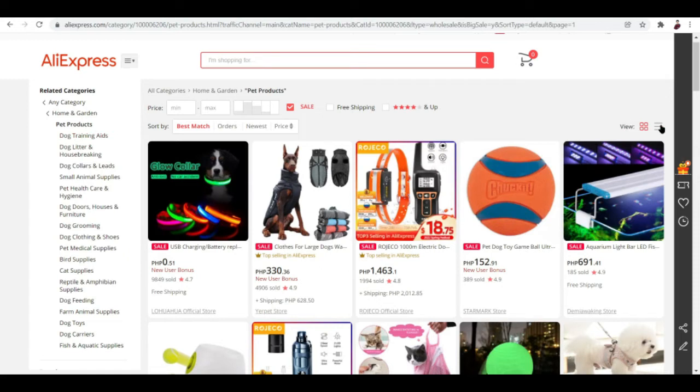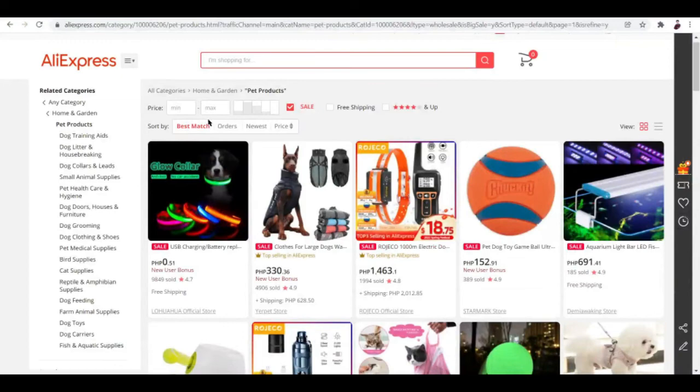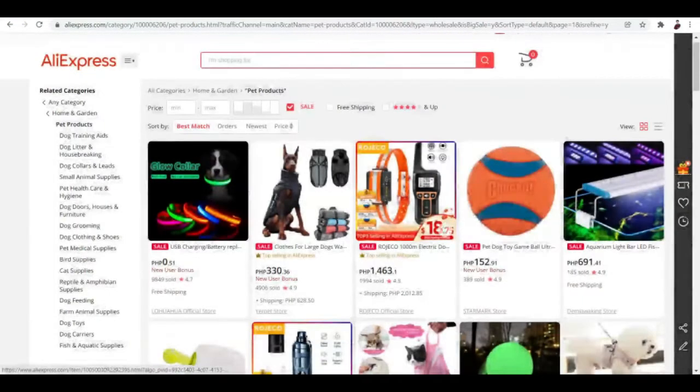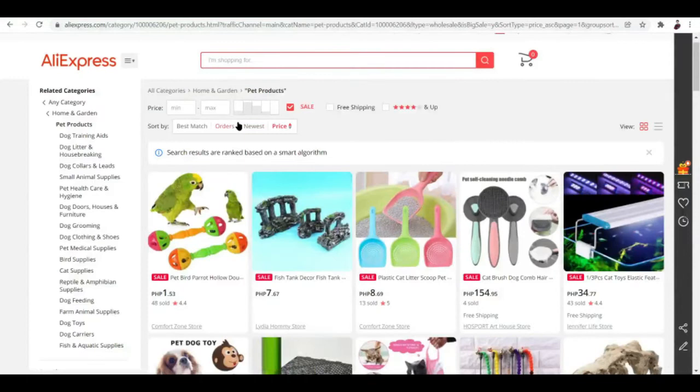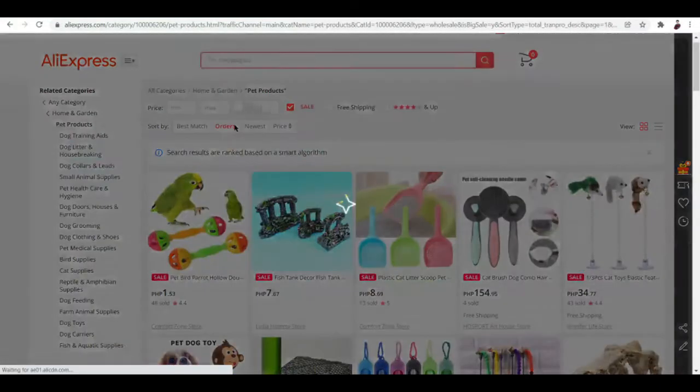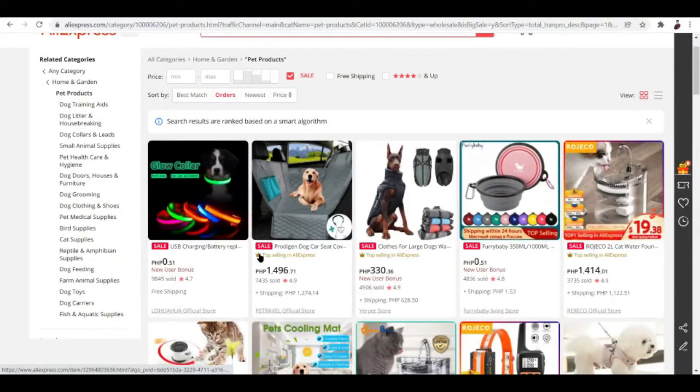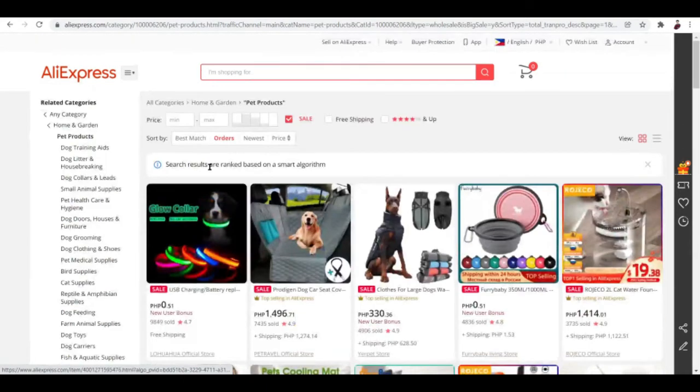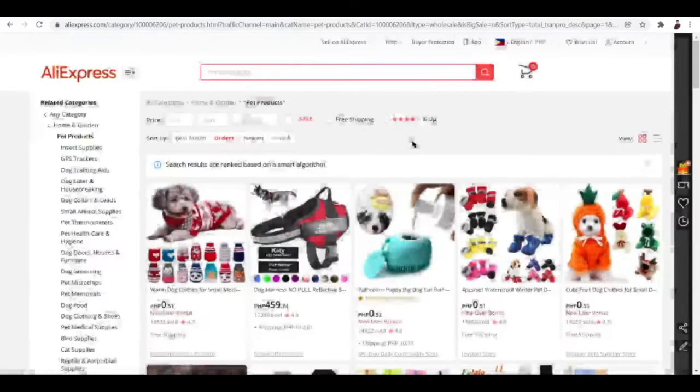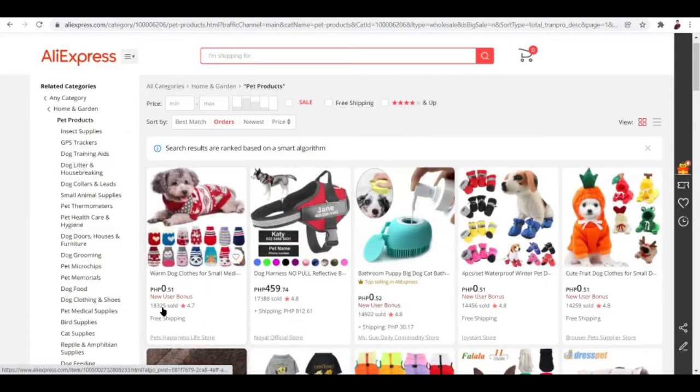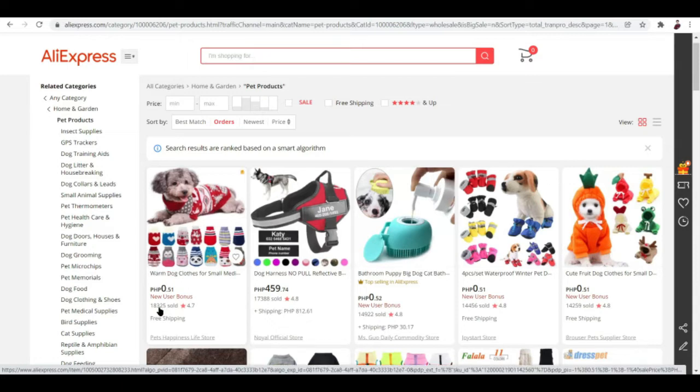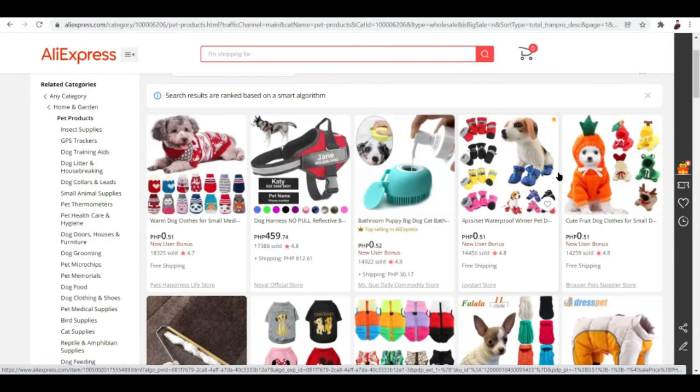You can sort the viewing method by best match or you can change how you sort it out by price or orders. Now you know which products have the best orders or the most orders so far. You can see this product sold like 18,325 pieces. When it comes to pet products these are the ones that are top selling. So now you've identified your winning niche.